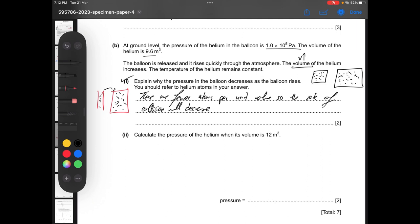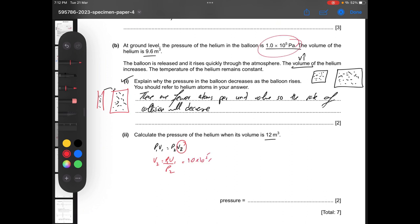Part B: calculate the pressure of the helium when its volume is 12 cubic meters. We use Boyle's law: P1V1 equals P2V2. So 1.0 times 10 to the power of 5 multiplied by 9.6 divided by 12 gives us 80,000 pascals, which is 8.0 times 10 to the power of 4 pascals.